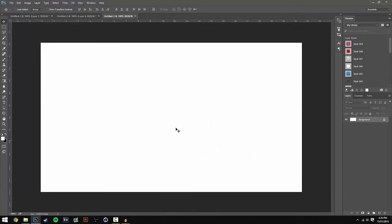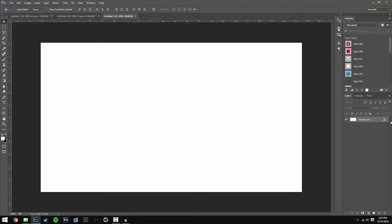Now we've got a new document. The first thing we're going to do is head over to the Layers panel and click on the lock. This will change the background layer into a normal layer so we can edit it.